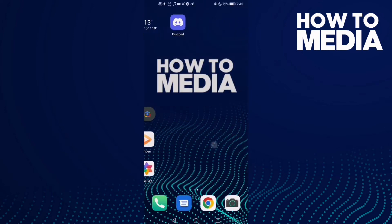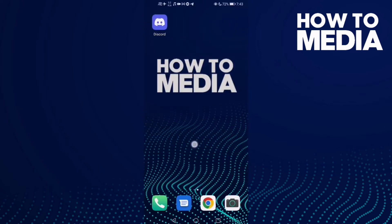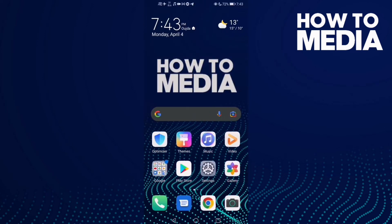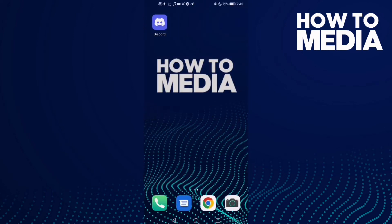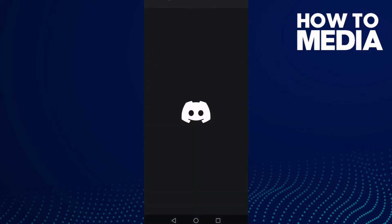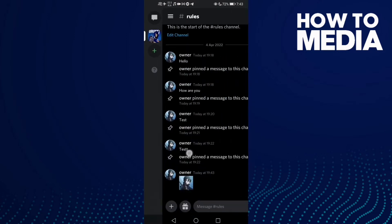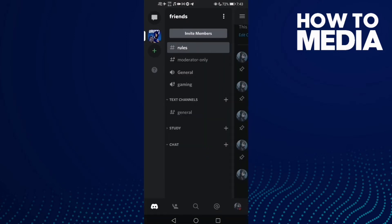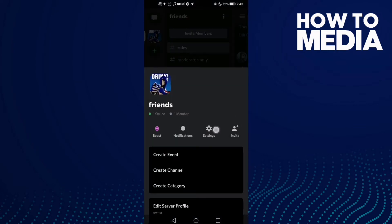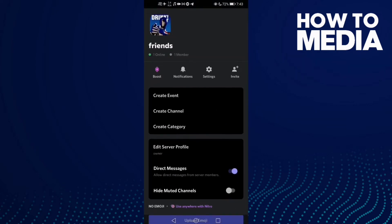How to upload emoji on Discord mobile. Hello guys, in this video I'm gonna show you how to upload emoji on Discord mobile. First, go to Discord and then go to settings, click this one and then click this one.